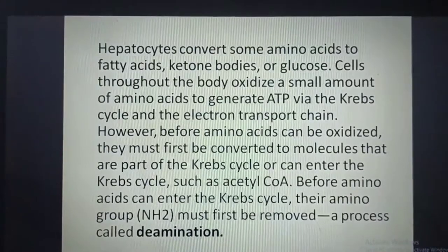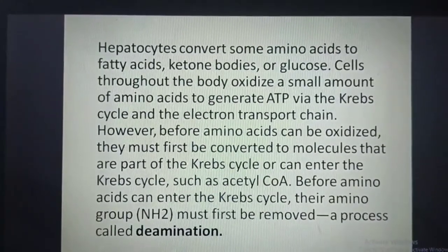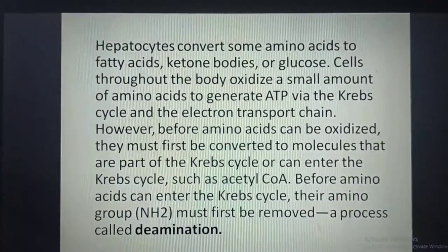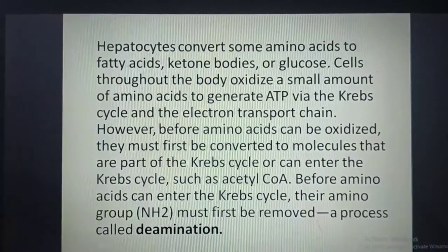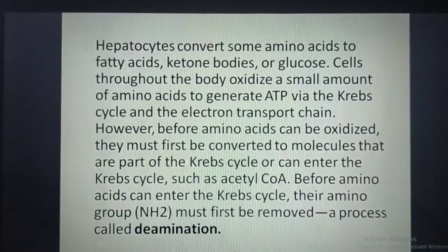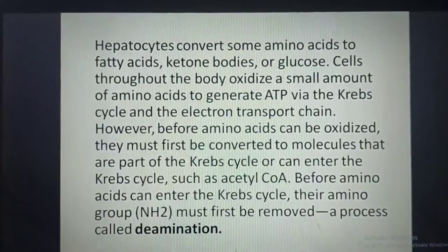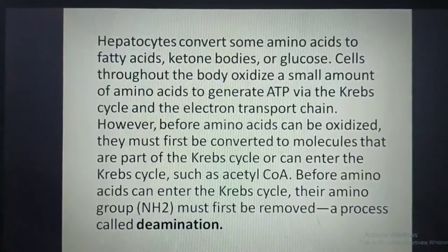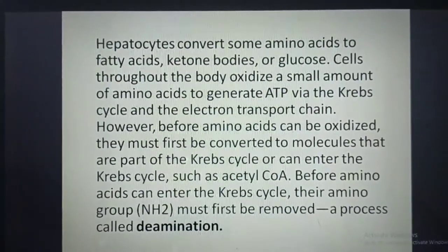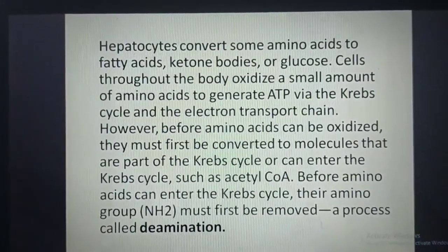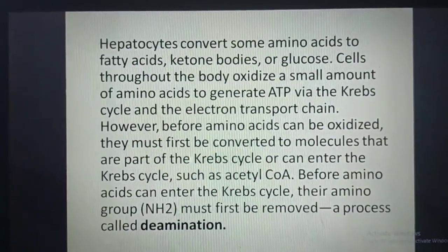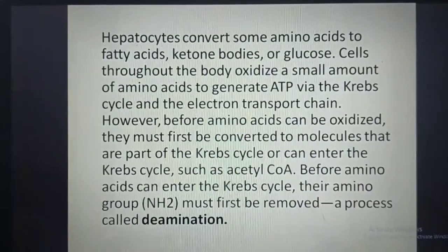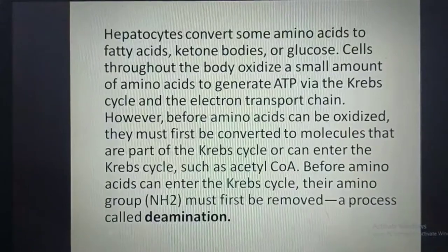Hepatocytes convert some amino acids to fatty acids, ketone bodies, or glucose. Cells throughout the body oxidize a small amount of amino acids to generate ATP via the Krebs cycle and the electron transport chain. Before amino acids can be oxidized, they must first be converted to molecules that are part of or can enter the Krebs cycle, such as acetyl-CoA. Before amino acids can enter the Krebs cycle, their amino group must first be removed; this process is called deamination.